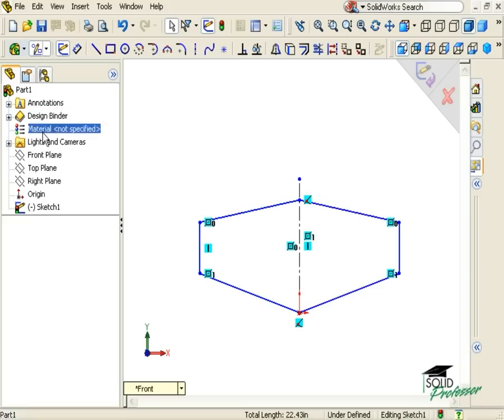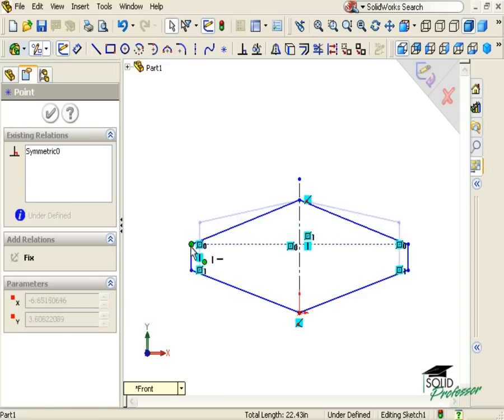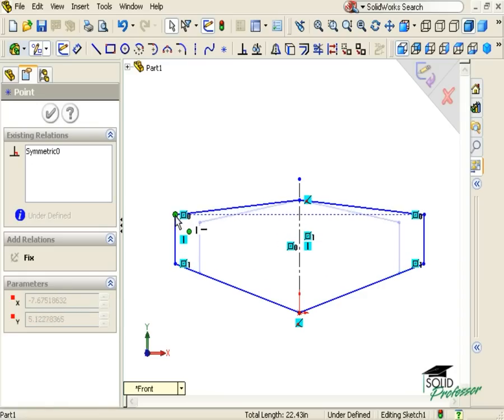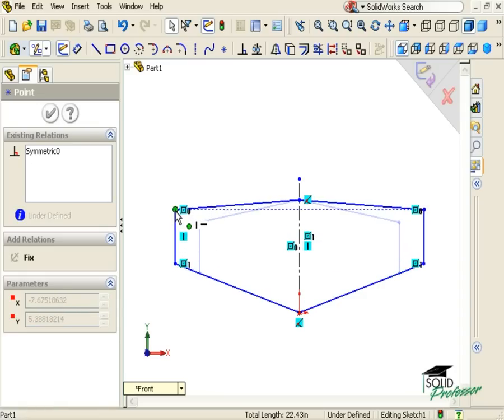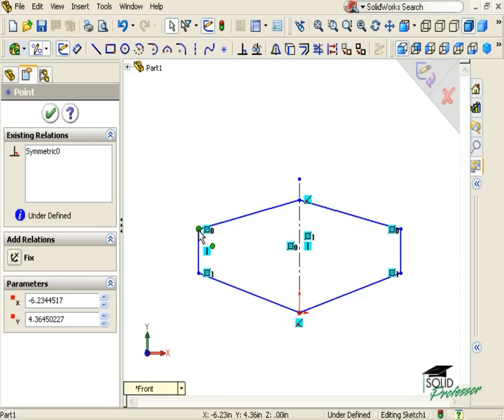The mirror tool actually adds a relation that keeps the sketch symmetric. If I drag a point on one side, the corresponding point across the centerline changes as well.